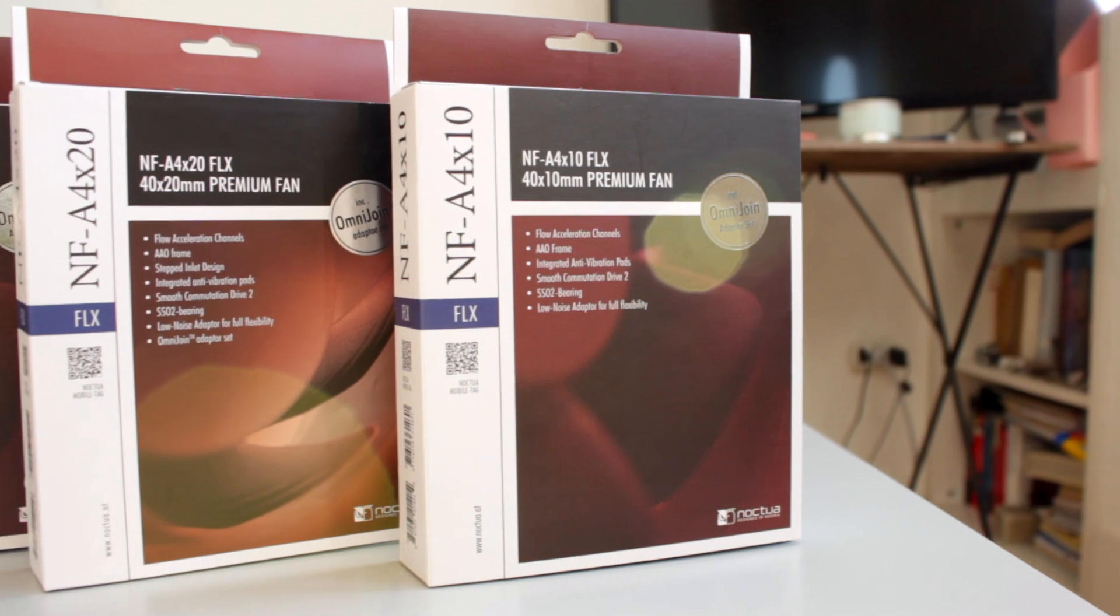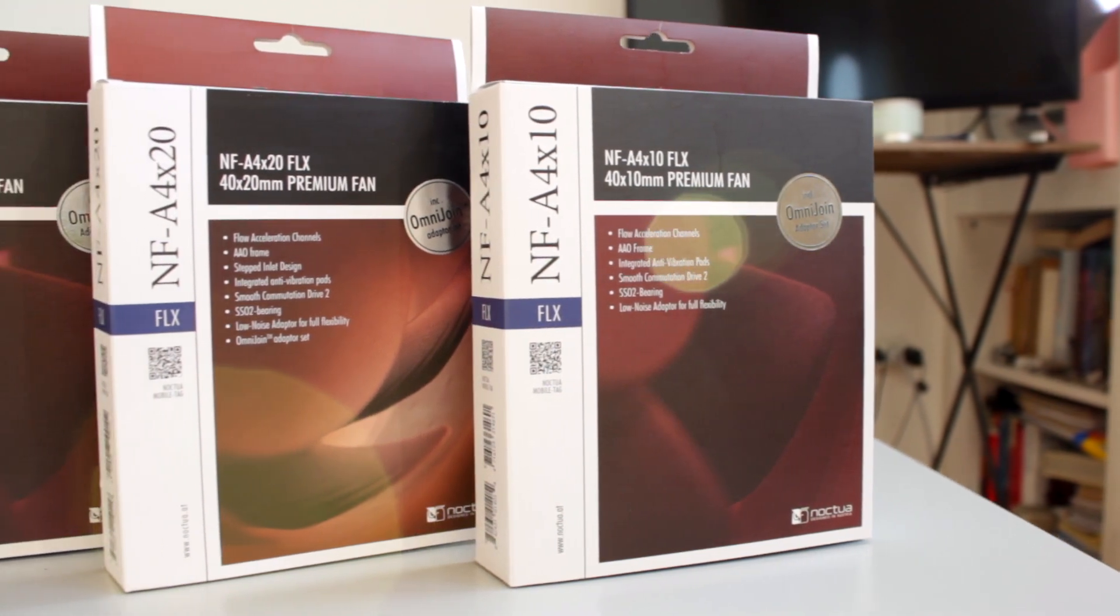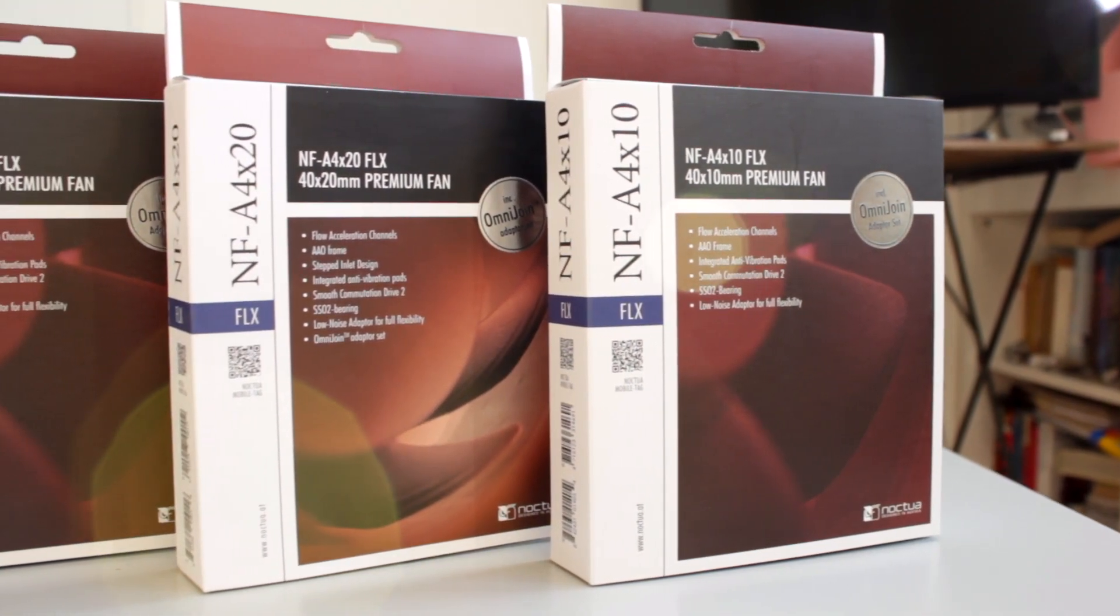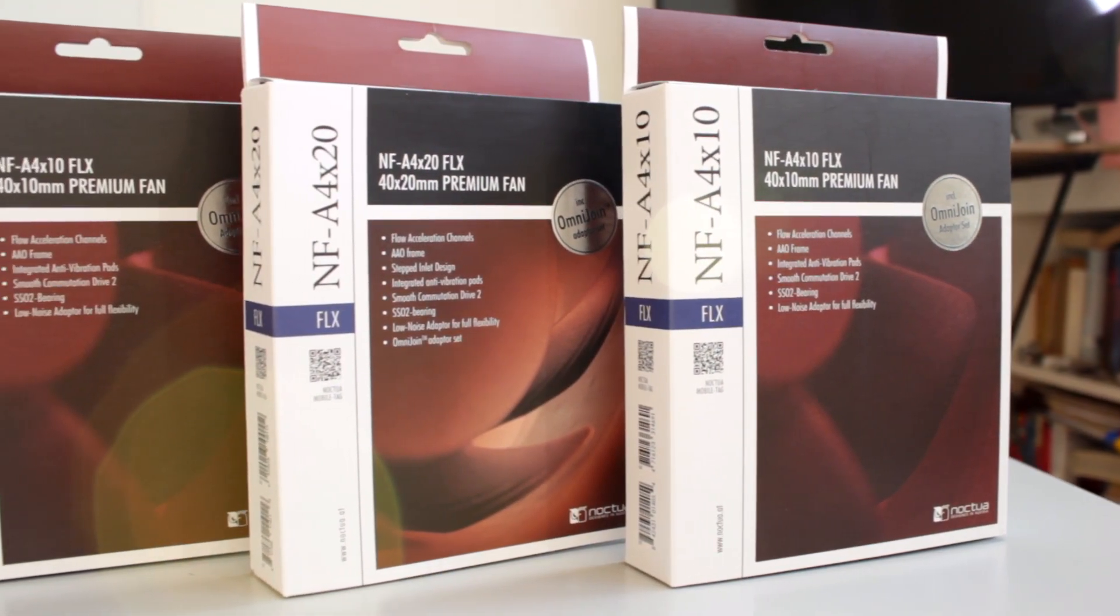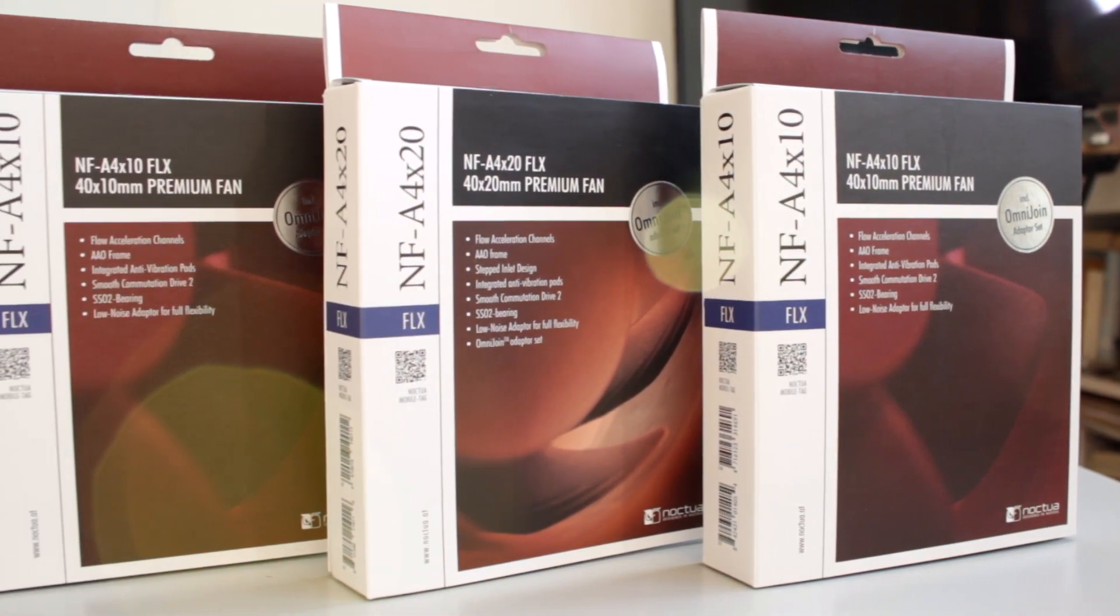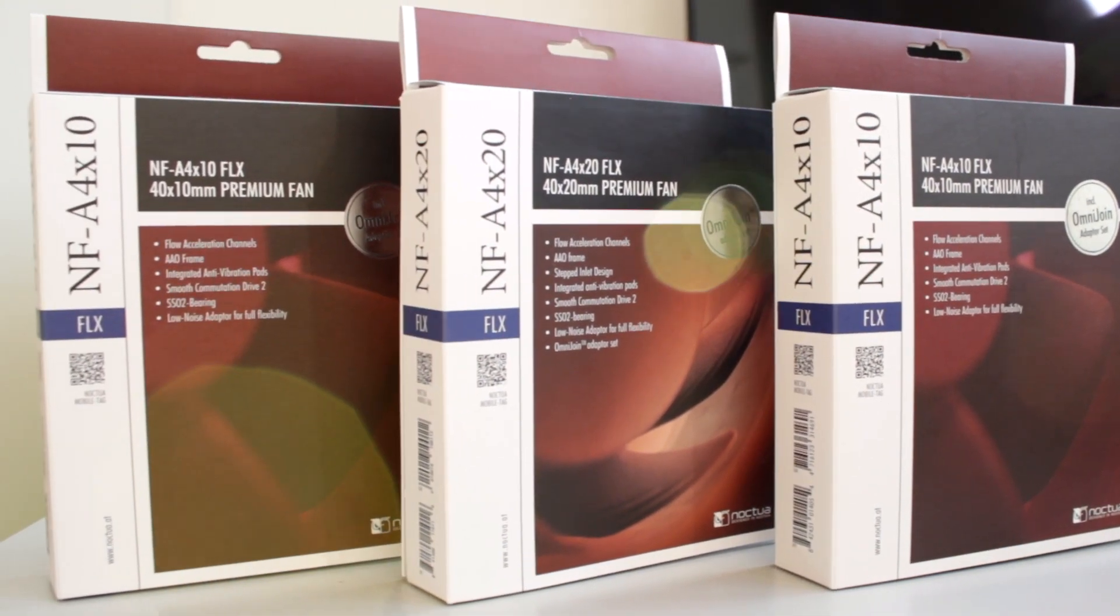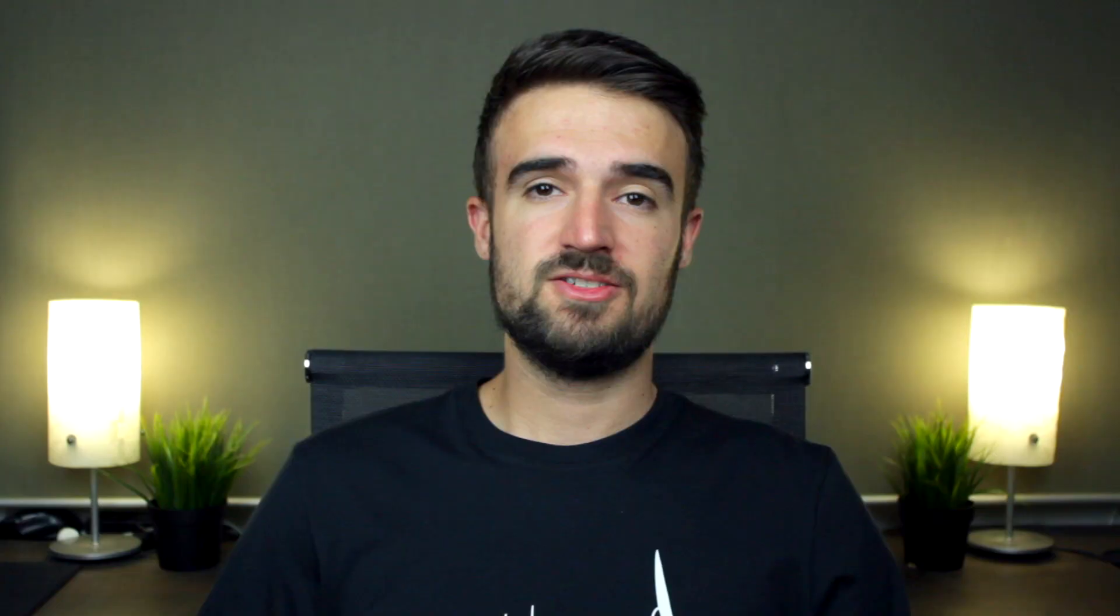The fans are the Noctua NF-A4-X10 FLX and NF-A4-X20 FLX. Not a really cool name but I'm very happy with the performance I have experienced with them so far.